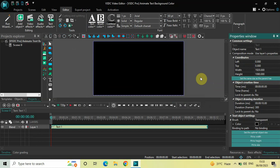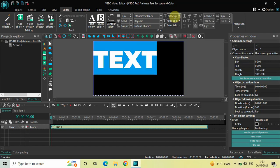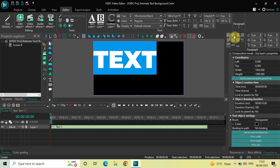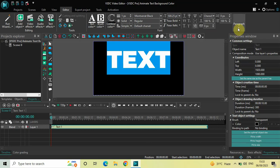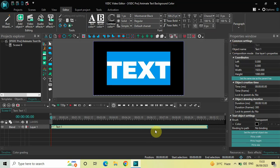Next, let's write some text inside the text box. Let me just write 'text' and let me change the font from Arial to Montserrat Black. Let me also increase the text size to somewhere around 500 pixels and let me also center align my text by going to Paragraph and selecting center, and once again going to Paragraph and then selecting center align.